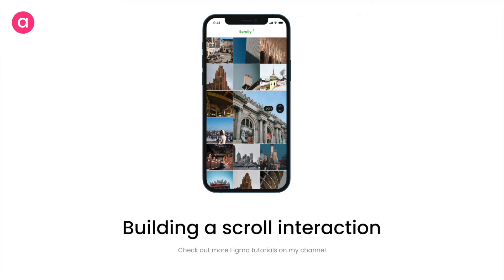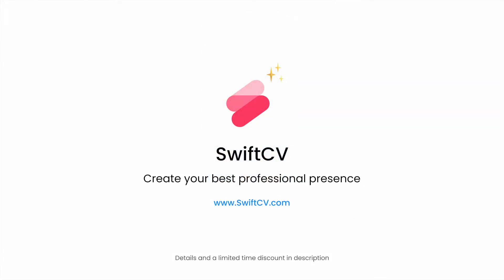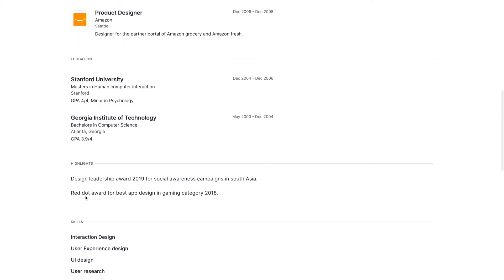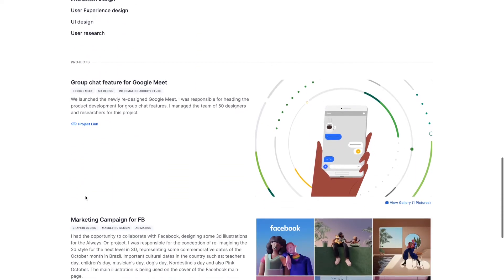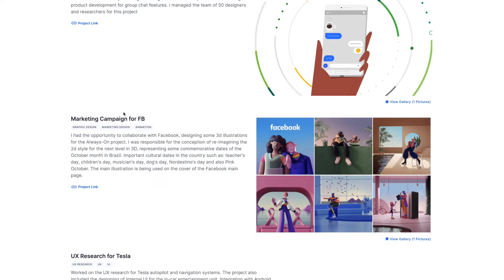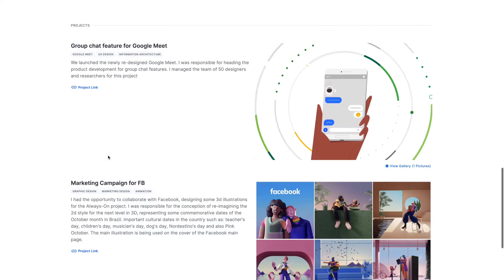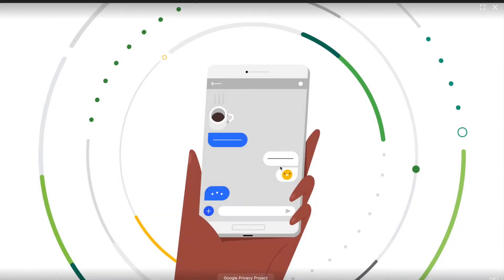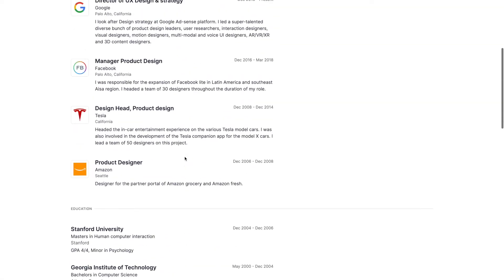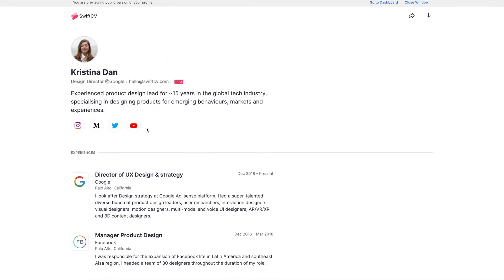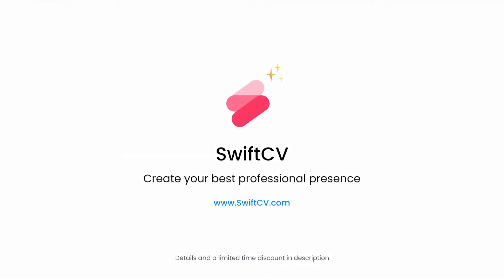Hey everyone, welcome back to the channel. I'm back from traveling so you can expect regular videos from now on. Before we start today's video, I want to talk about a little side project I recently launched called SwiftCV. It's a small website to help you create your professional presence or portfolio website in just a few clicks. We also have LinkedIn imports, so you can transfer your LinkedIn profile directly to the website. It has a ton of features and it's absolutely free to try, so do try it out and let me know your experience.